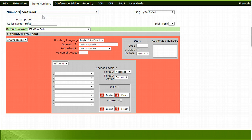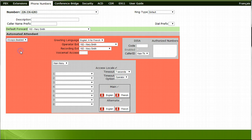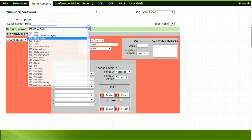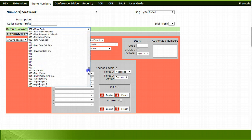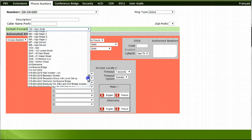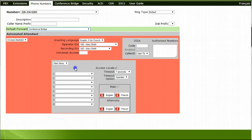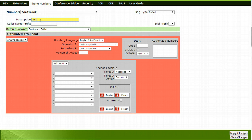Ensure that the Auto Attendance section is set with Always Disabled. Under the Default Forward section, select Conference Bridge from the dropdown list. Your description for this number could be titled Conference Bridge.